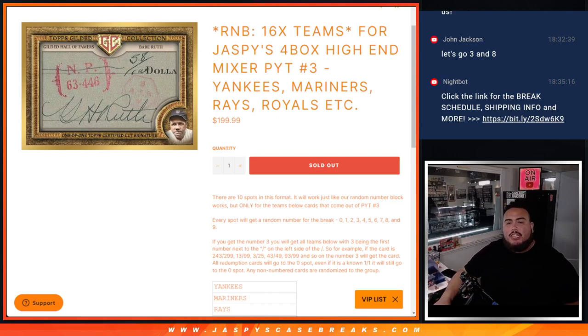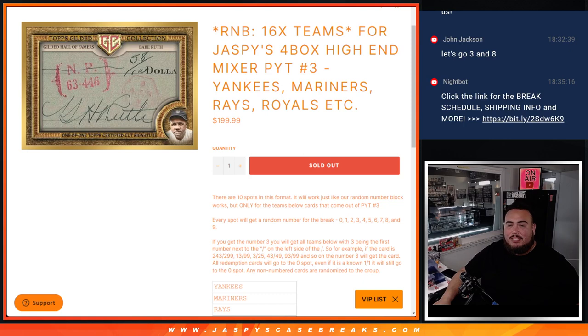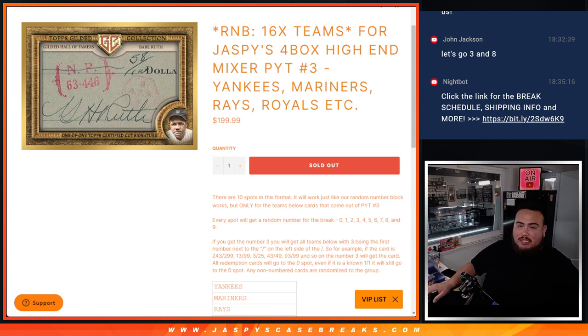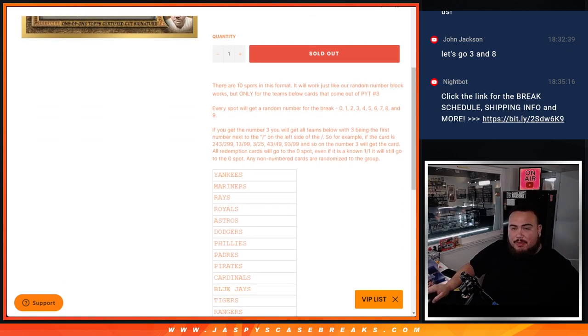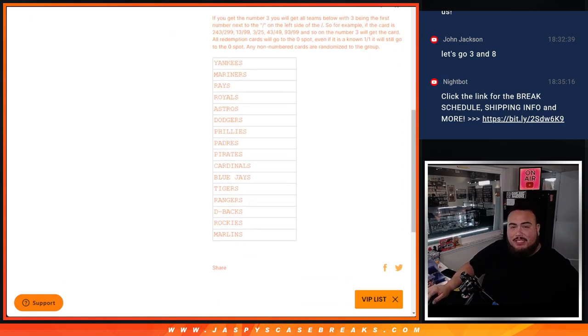What's up everybody, JCM for JaspiesCaseRace.com. This is a random number block for 16 teams in the 4-box high-end mixer Pikachu number 3. And this features a couple big monster teams guys,